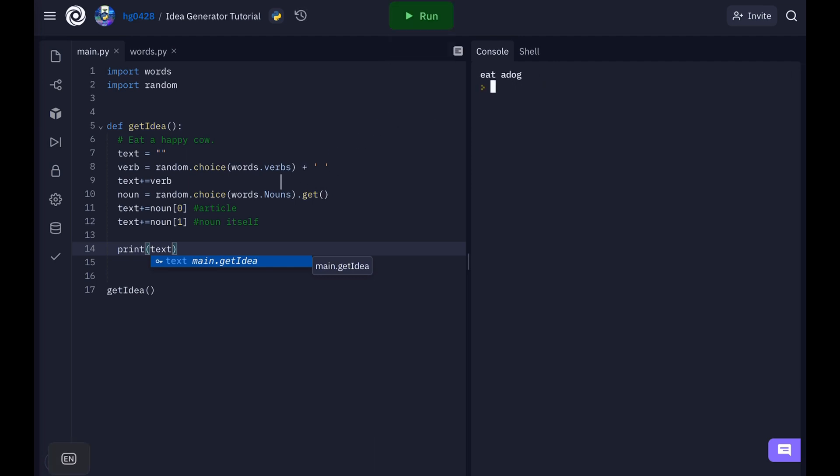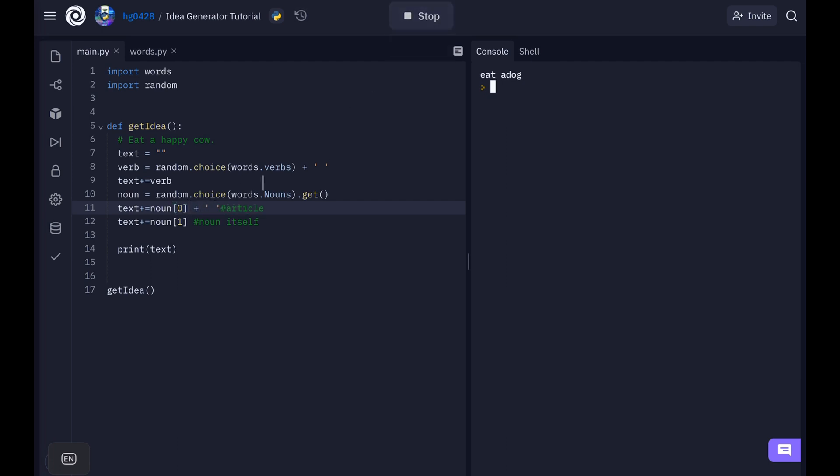Eat a dog. We forgot the space here. And you're a dog. Okay so this is actually working now.